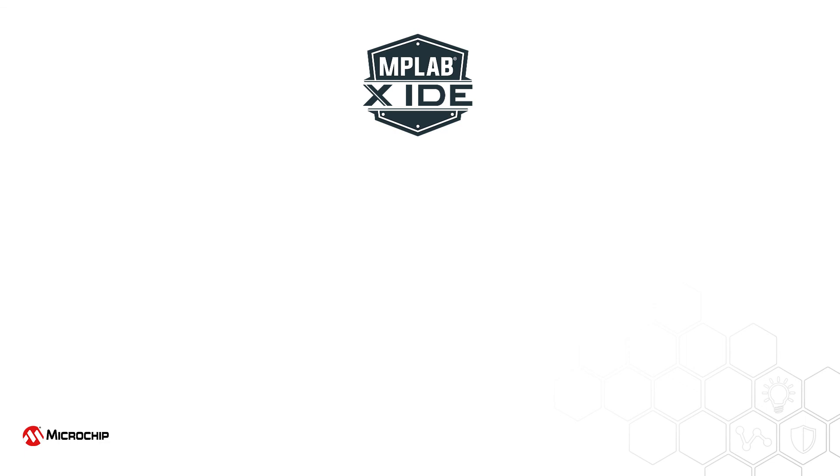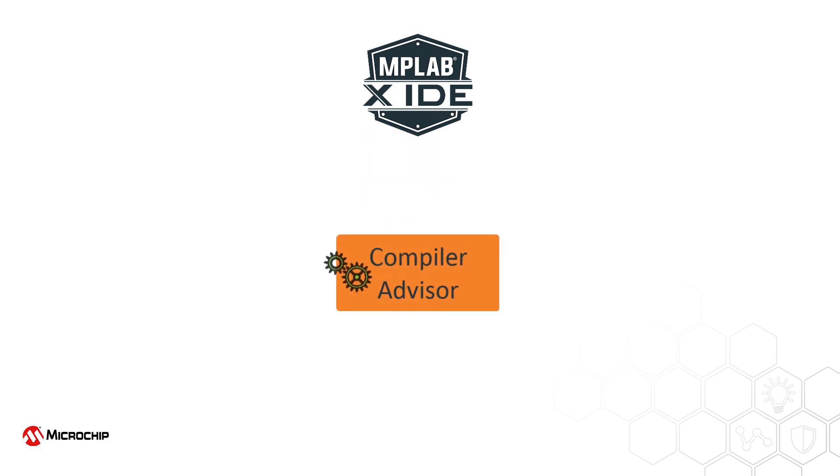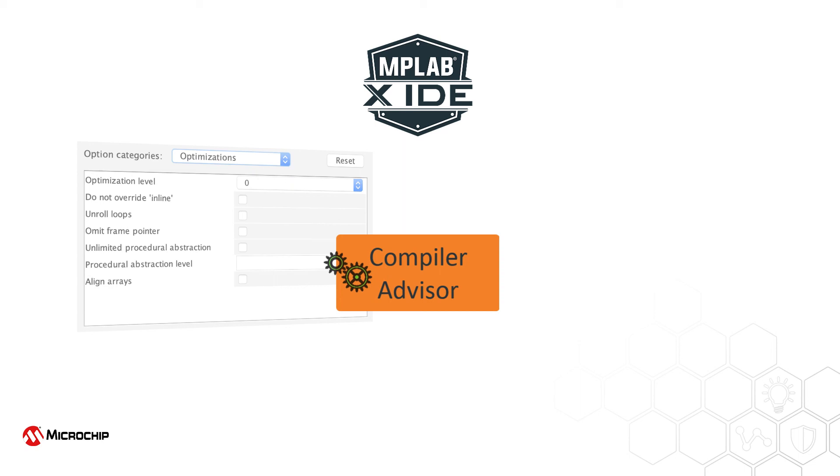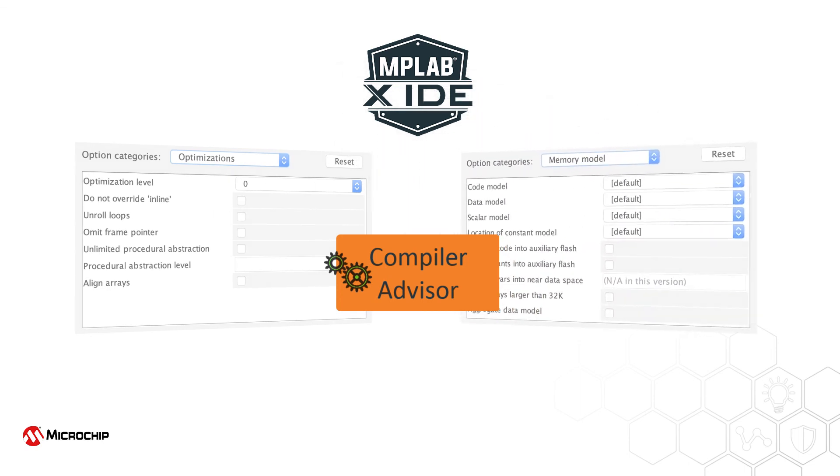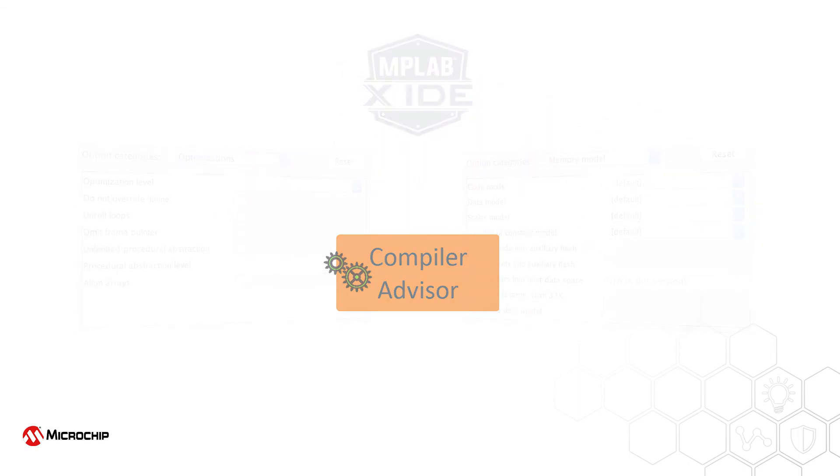The Compiler Advisor is a free tool shipped with the latest MPLAB X IDE. Let it take some of the guesswork out of choosing the best optimization settings for your next project.